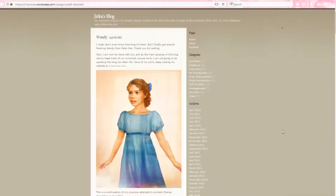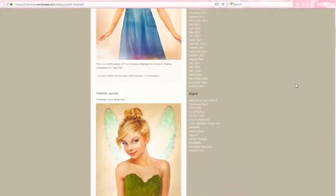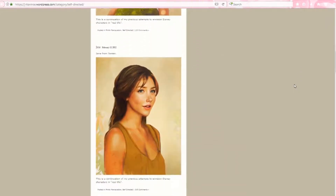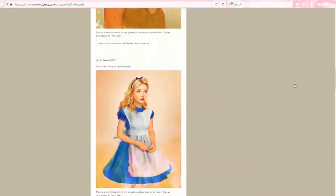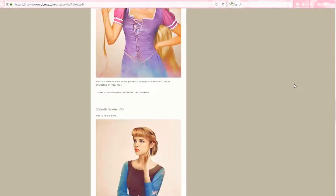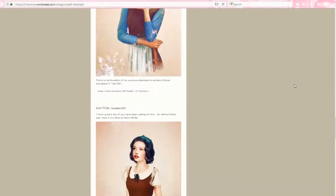For this tutorial, I've chosen to use some images from an artist named Jerka Vince. He has a blog and a personal website. He's pretty well known for creating real-life versions of popular Disney characters, and his work is amazing. Obviously, you can't claim his work as your own, or anyone else's for that matter, but you can play around with any images for personal use.